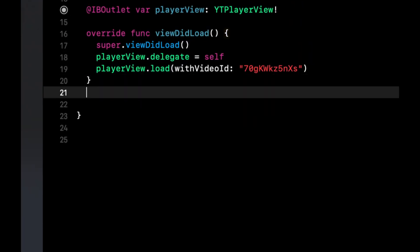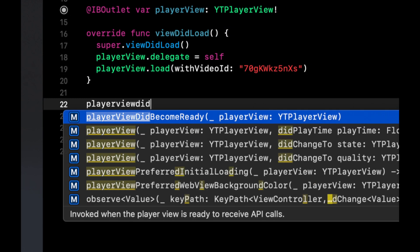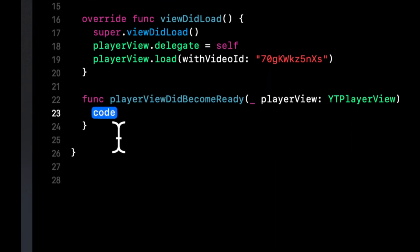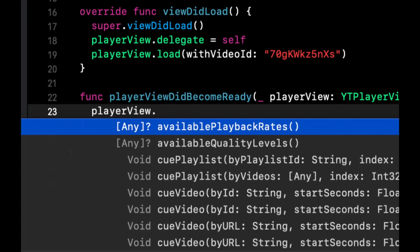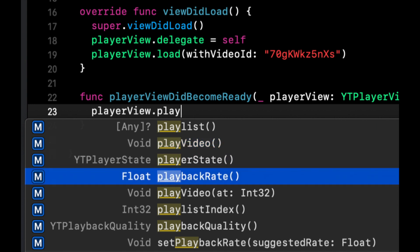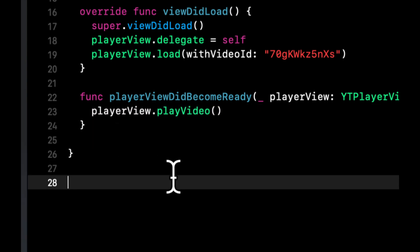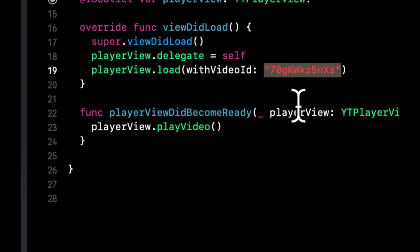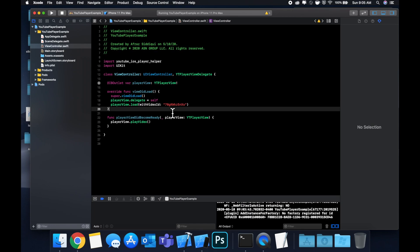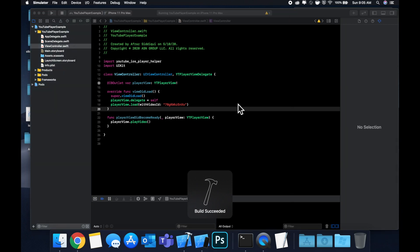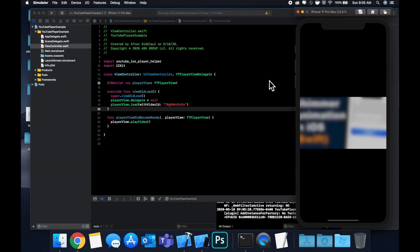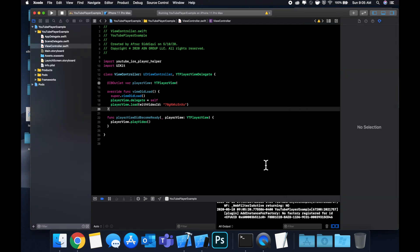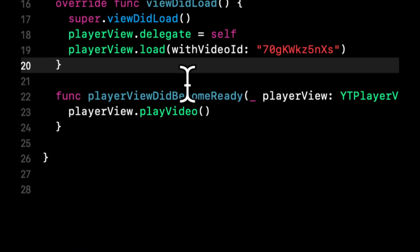Player view did become ready, player view did change to state. The one we care about is player view did become ready. Let's come in here and say playerView did become ready. We want to say playerView.playVideo. Let me actually run this before we talk about the configuration piece that I mentioned. You'll see that the video will start playing automatically once it's loaded, but it still jumps to full screen. That's not what we want. We want it to stay in place.